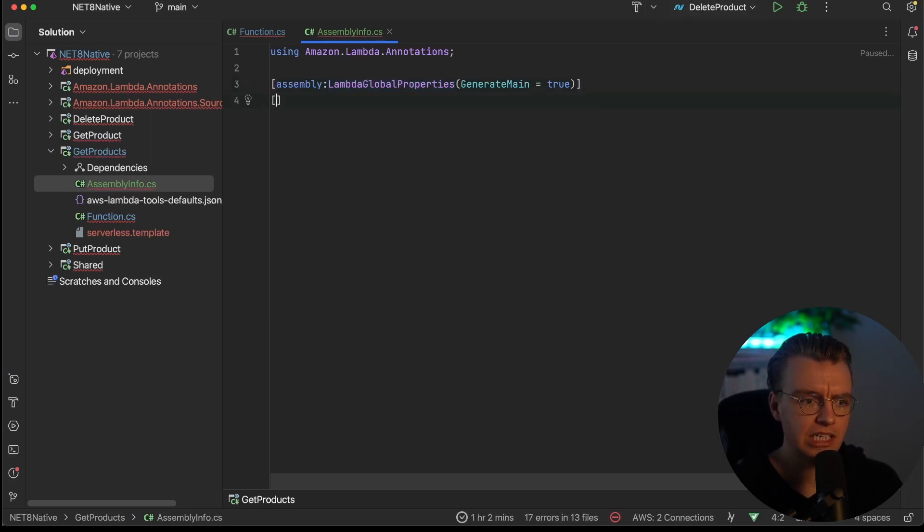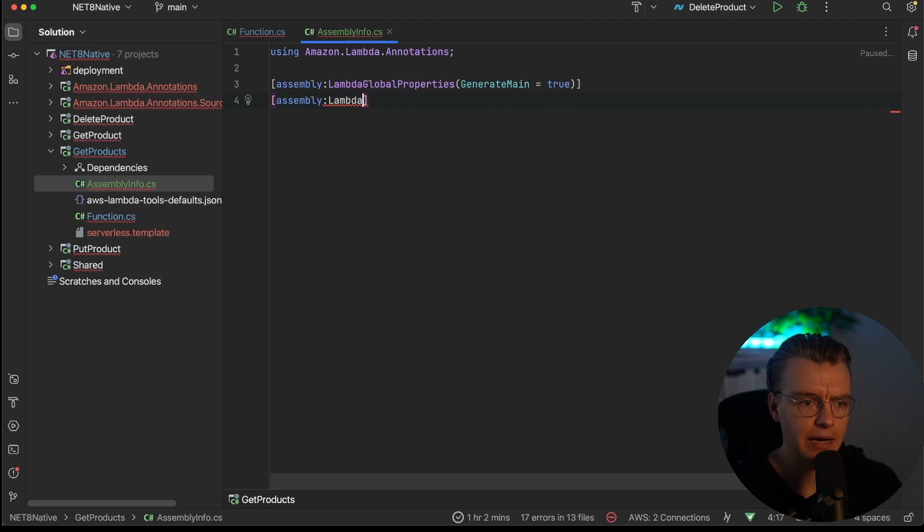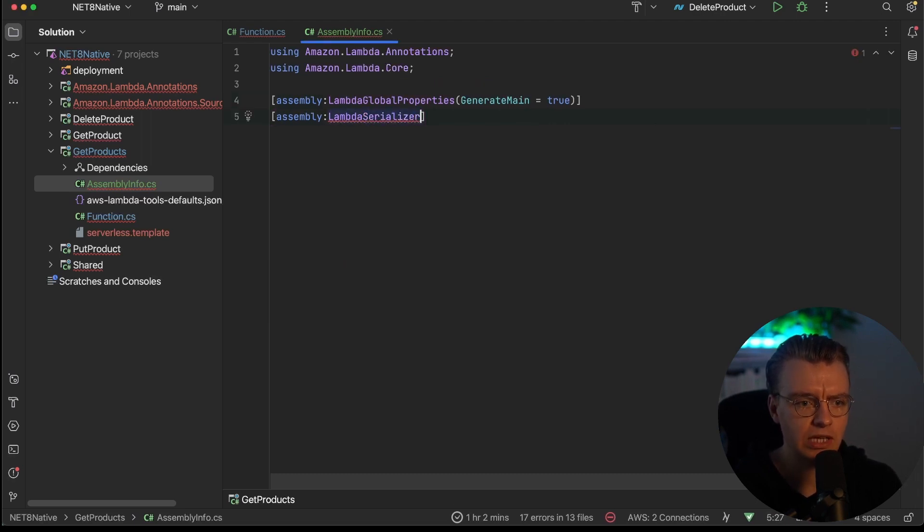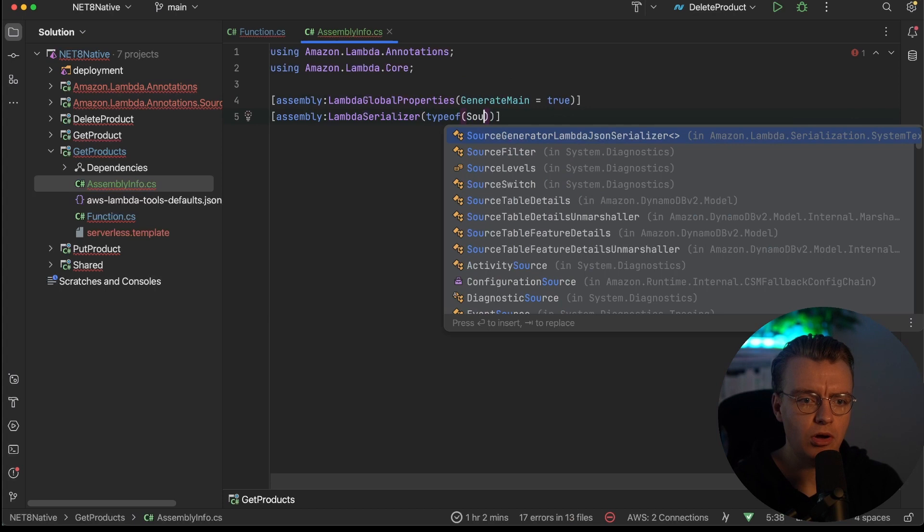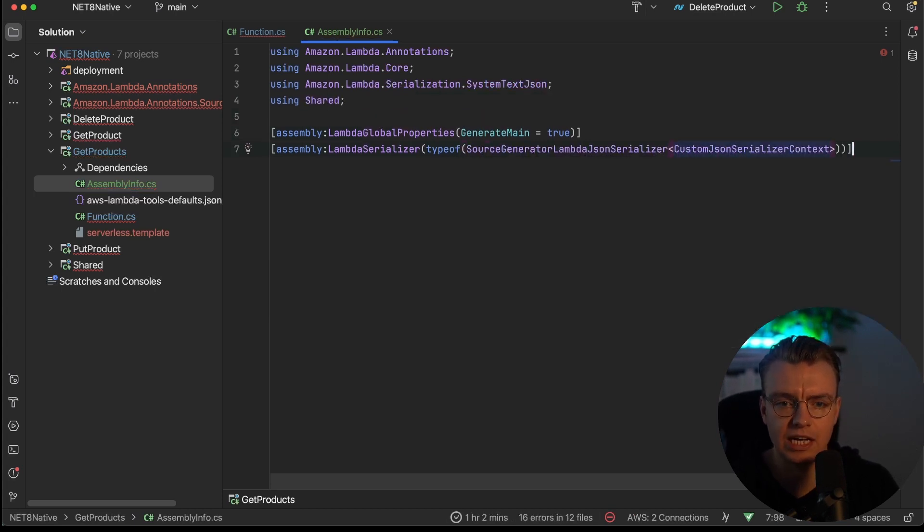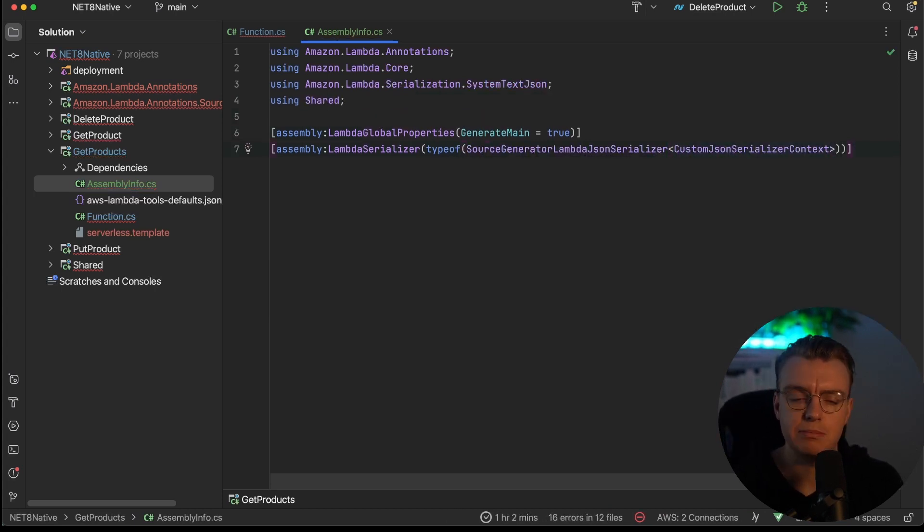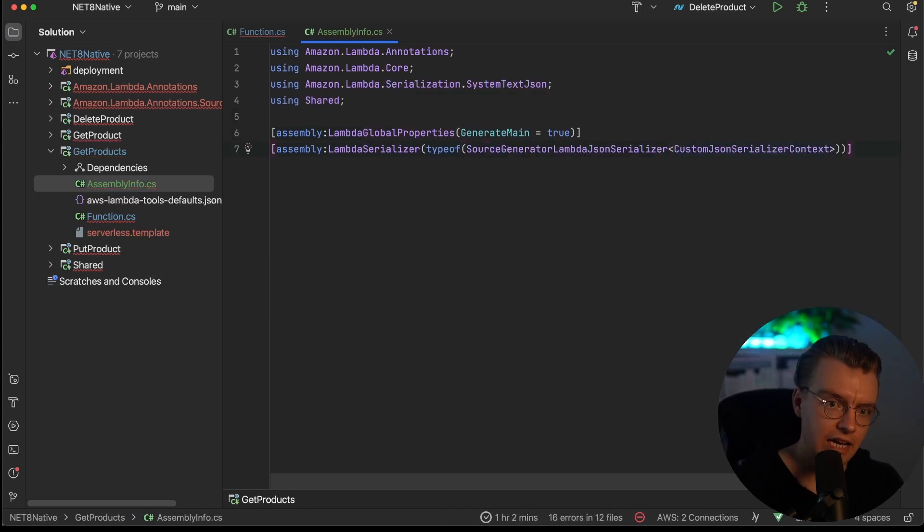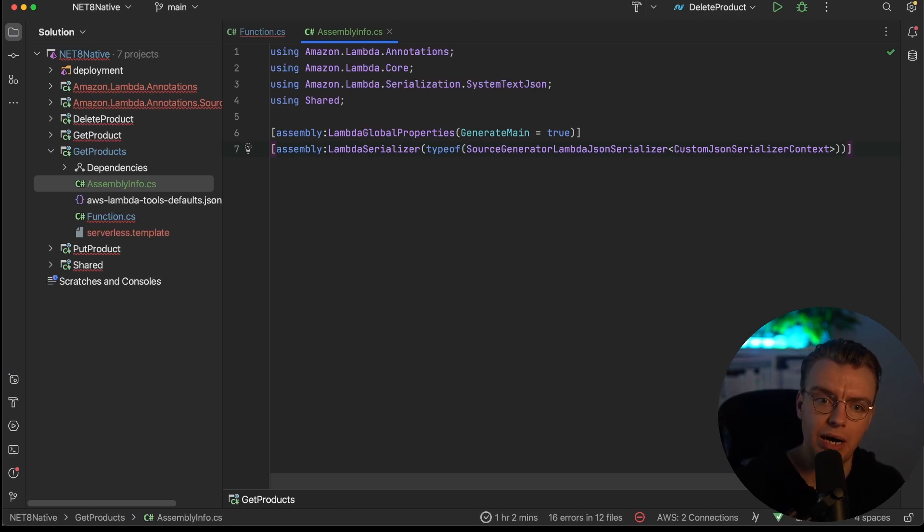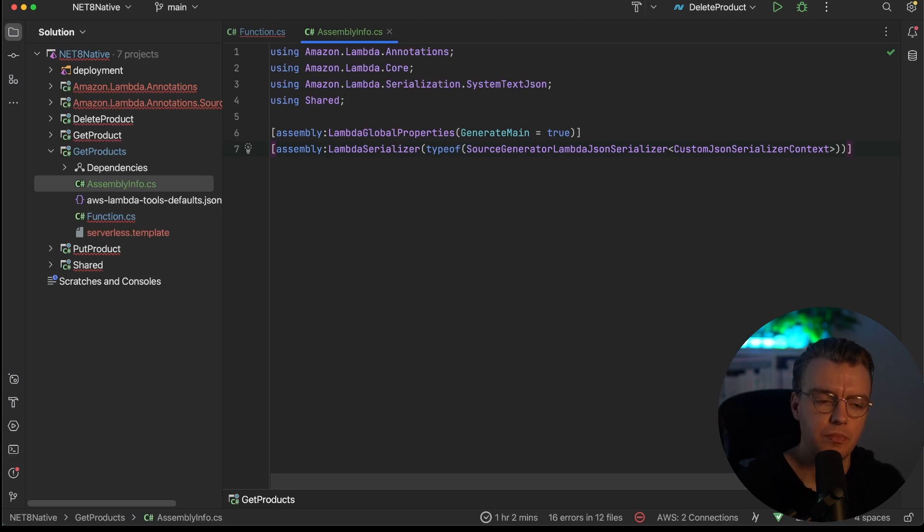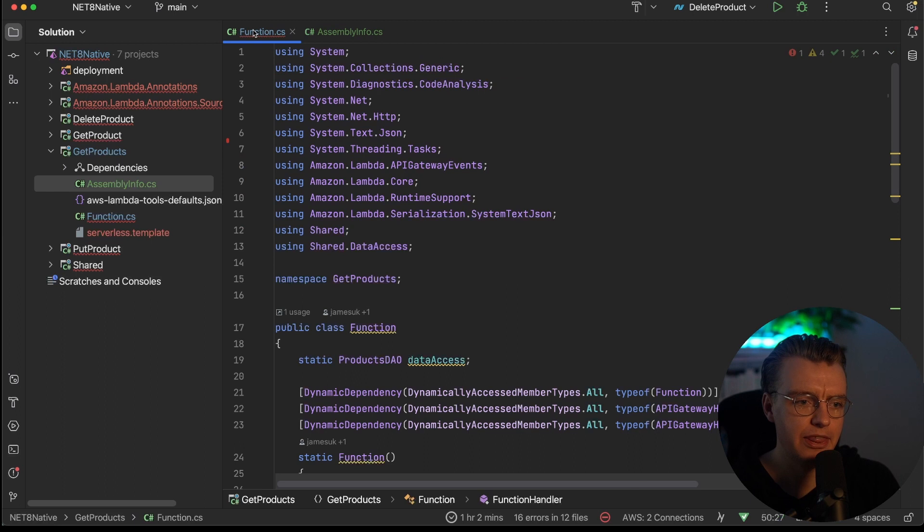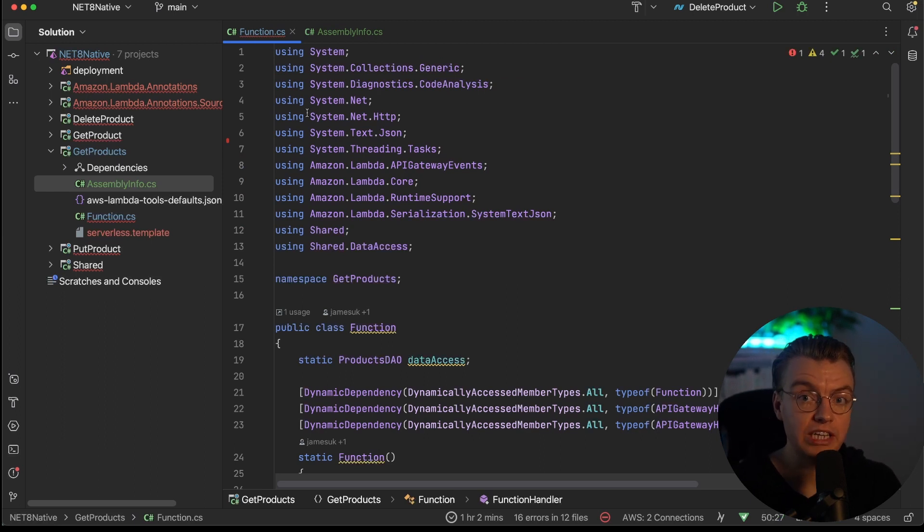The second thing I need to do for this to work is I actually need to set my Lambda serializer. So I can set a Lambda serializer, and that's going to be a type of source-generated Lambda serializer, and I can pass in my custom serialization context. I'll put a link in the description to my other video on native AOT where I go into more detail about why you need to do this. So this is the first thing you need to do. Add these two assembly attributes to your application. And then we get to do the really fun part.